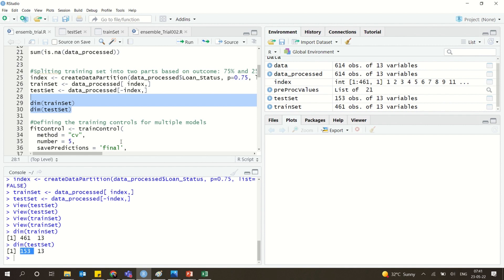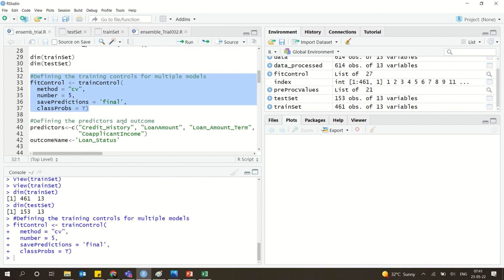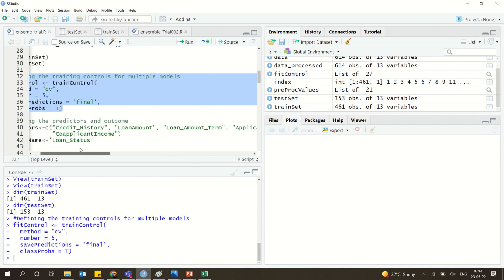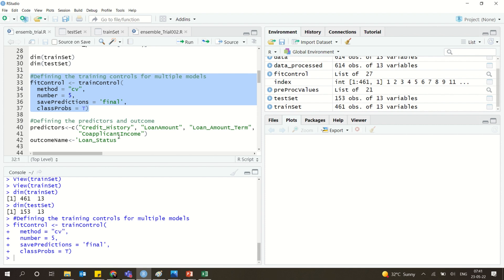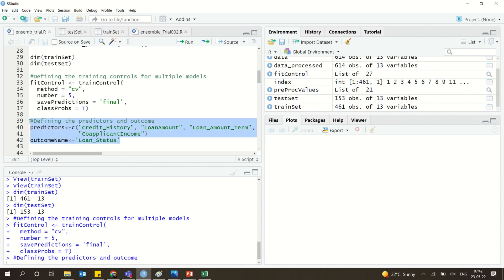For detailed training controls, we are using cross-validation. We also set the predictors — the independent variables used to predict the loan status. The outcome name is loan status, which is the dependent variable. We have 13 independent variables but are selecting a specific subset as predictors.